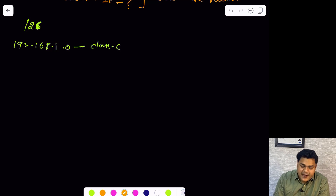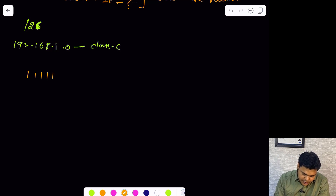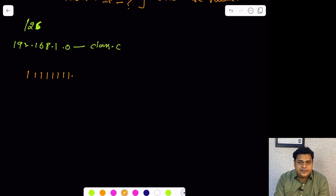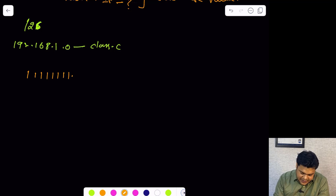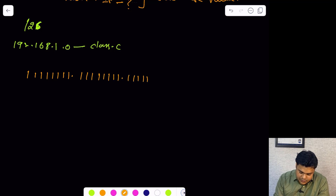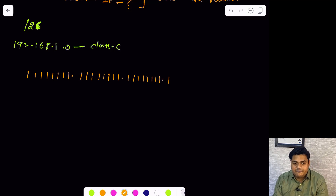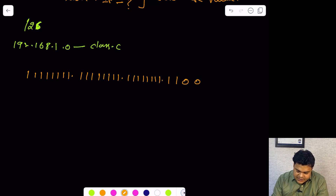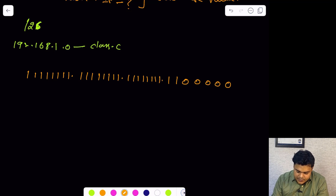To calculate the subnet mask, convert /26 into binary format. Each octet holds 8 bits: the first three octets (24 bits) are all 1s, and then you have 2 more 1s for the 25th and 26th bits, followed by six 0s. This gives you three full octets of 255, and for the last octet you calculate the value of the filled bits.